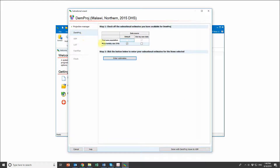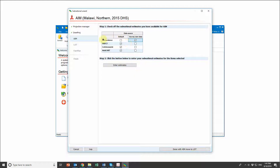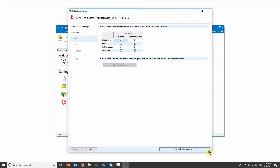I don't want to modify my total fertility rate, so I'll move along. It's the same concept — if I had data I wanted to use, I could check the appropriate box and come down here to enter estimates for the intervention coverage. In this example I do not, so I'll move forward.